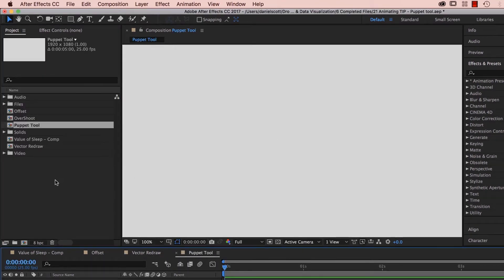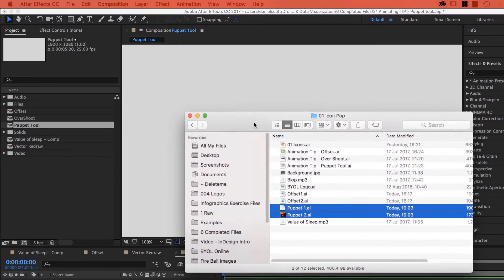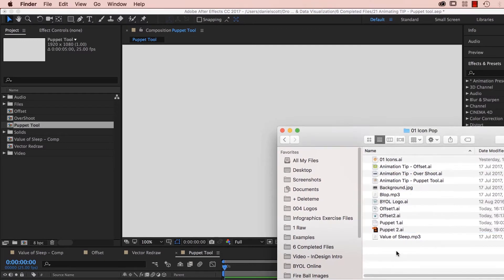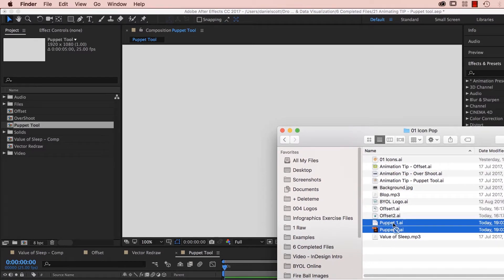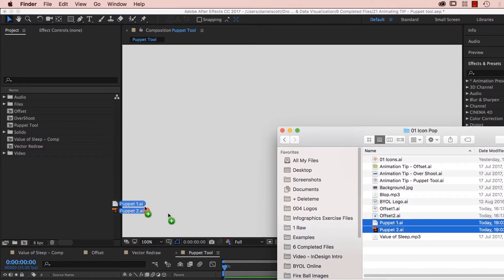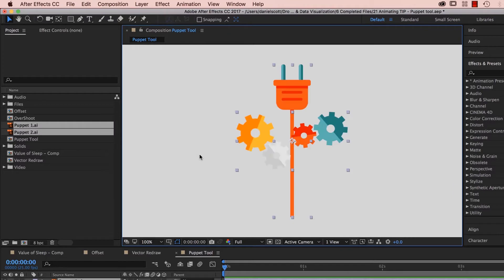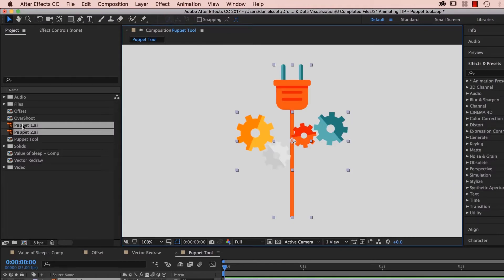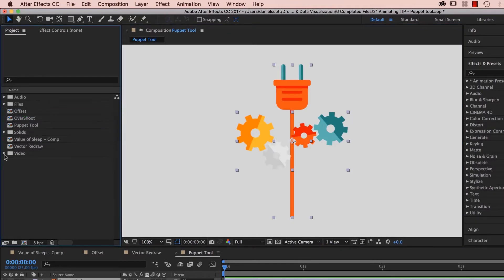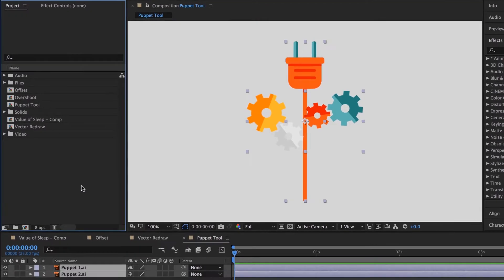And we're going to bring in some files and I'm going to show you a different way of bringing them in. Here's my exercise files, Puppet 1 and 2. We've been bringing them in official ways. You can actually just drag them onto the page there. If you're on a PC, it works the same way. You just need to have the window open in front of it.